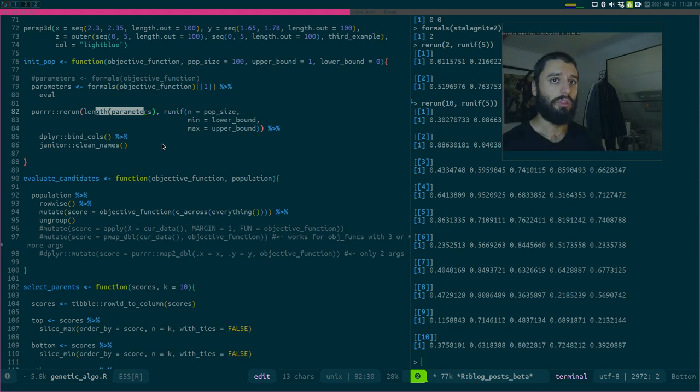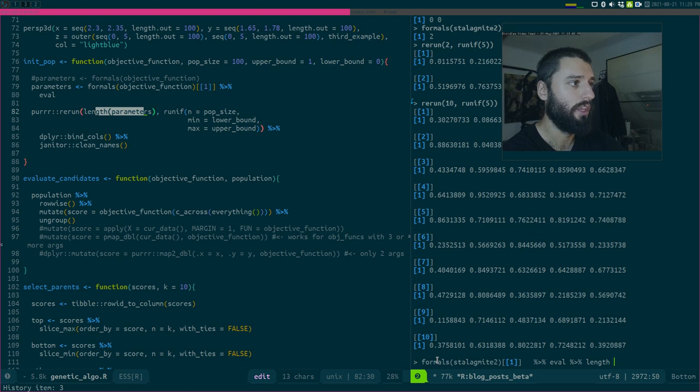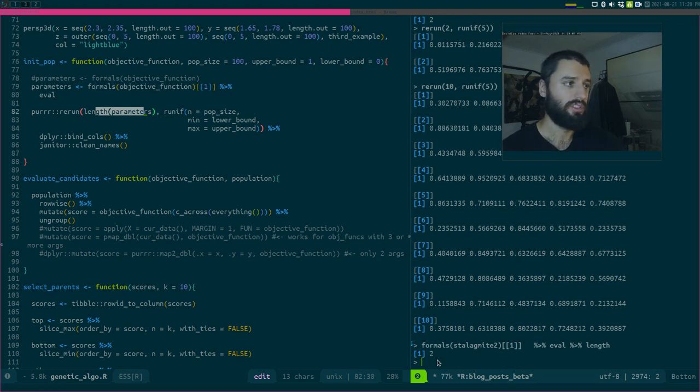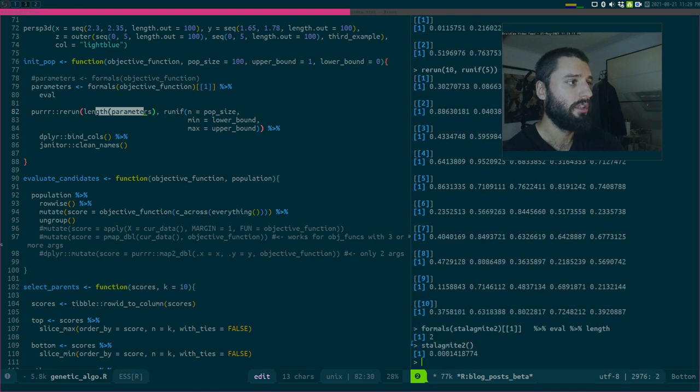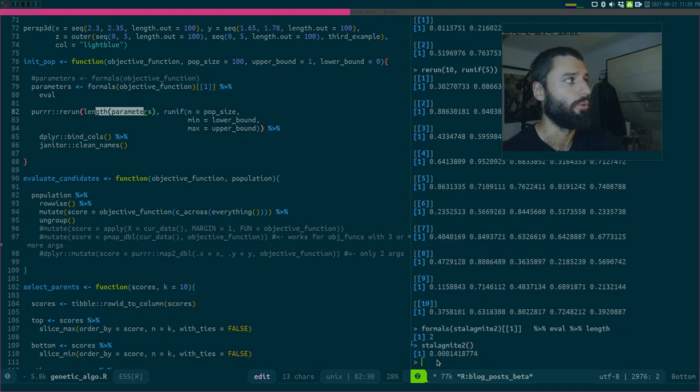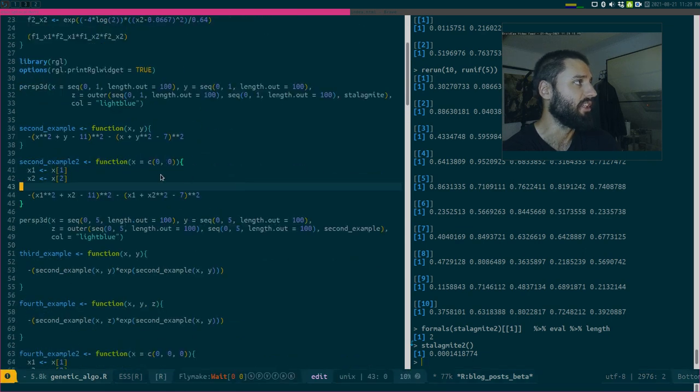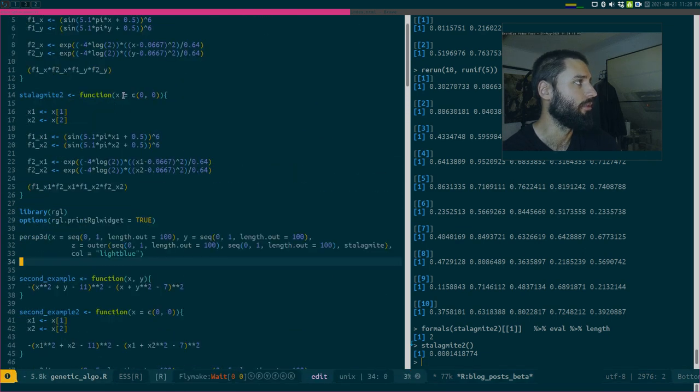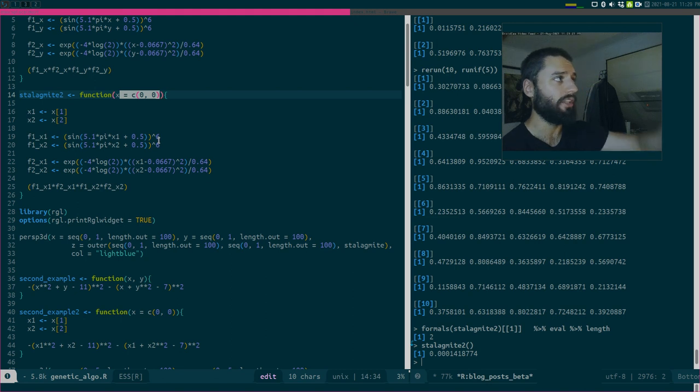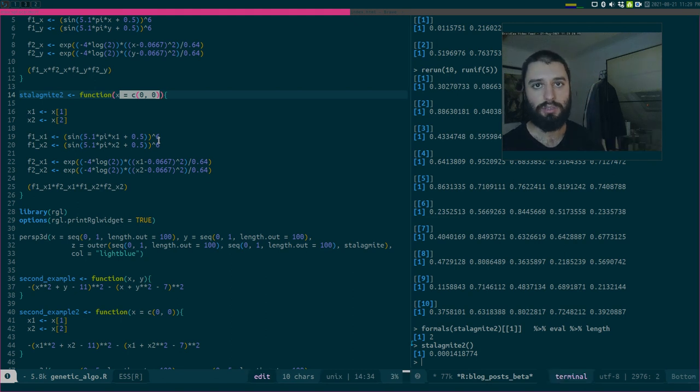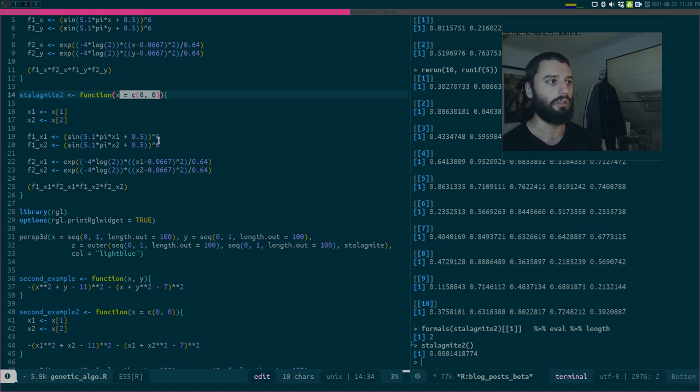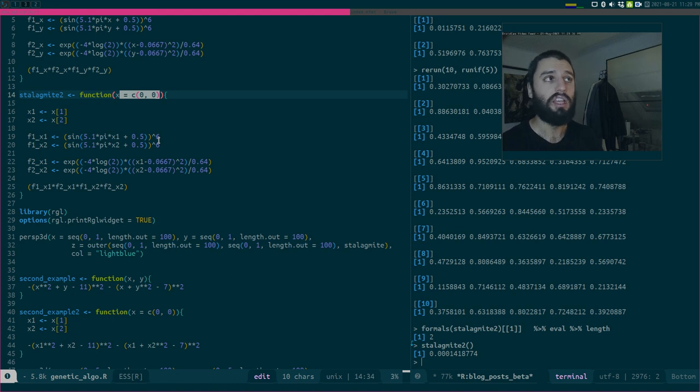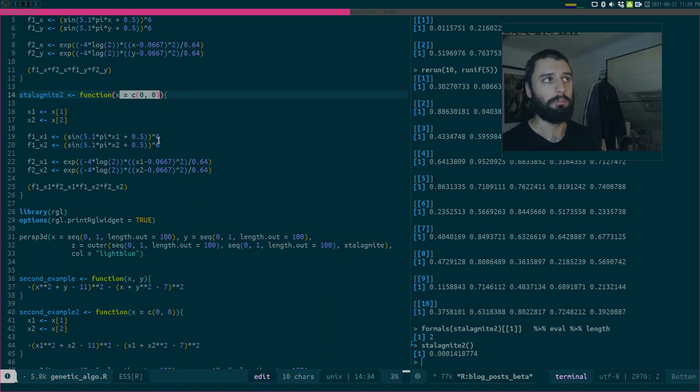However, notice here two things. First of all, this trick here with formals only works if your function has default parameters, or a default argument, which is the case here. Right? It's over here. Yeah. If I don't write that, if I don't write this equals c00, formals here, this trick will not work, because formals will just pick the x, but there's nothing inside of it. So formals does not know beforehand how long x will be, basically. So you have to do this in order to find, in order to give formals this information.